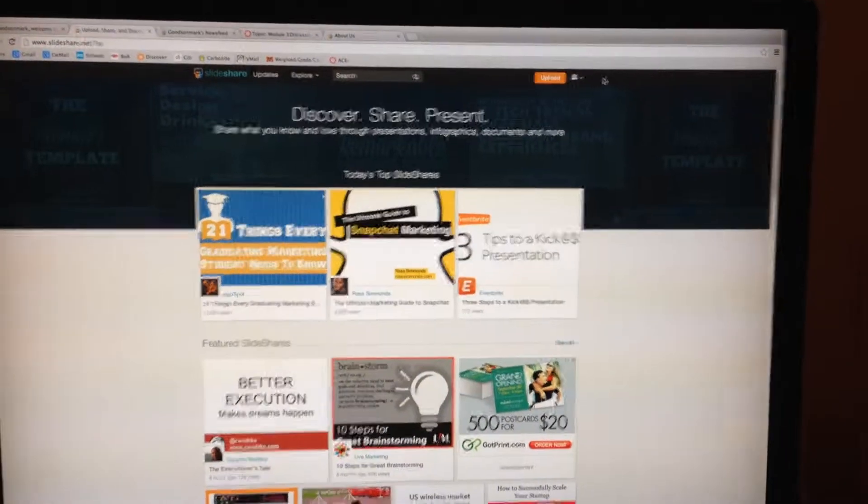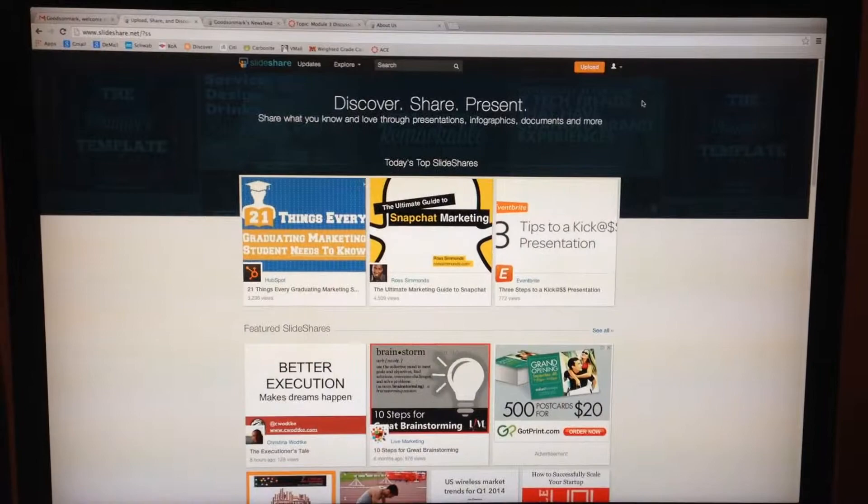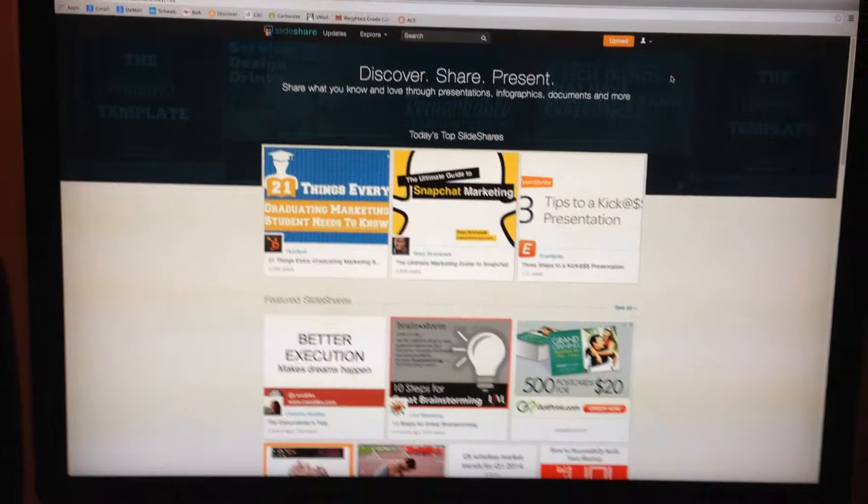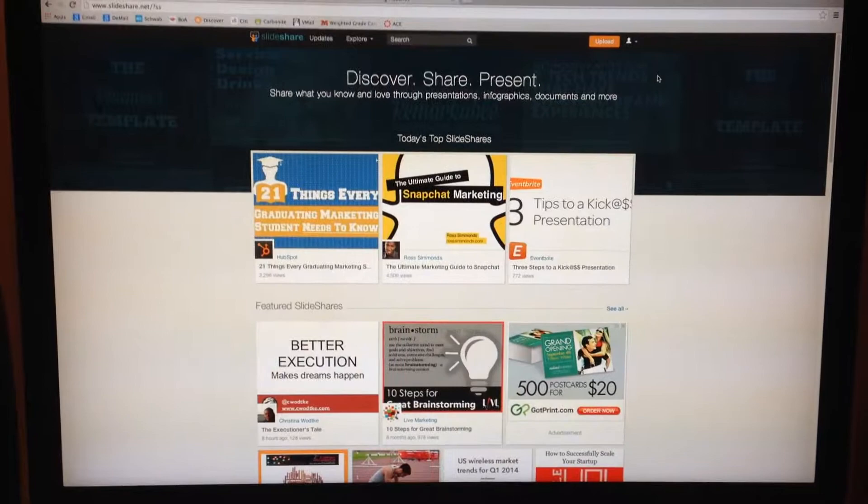In this project, students are going to be creating their own SlideShare.net account where they can upload their personally made slides onto the web and others can view it, comment on it, and learn from it.